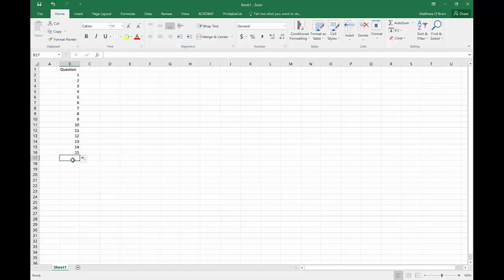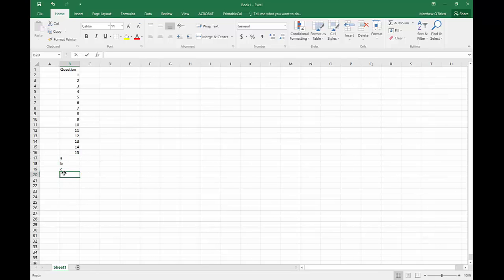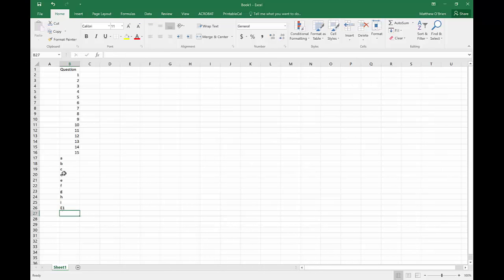I then have some short answers that are lettered — A, B, C, and so on, down to I. I'll enter those manually. And then I've got two extended response questions — extended response one and extended response two. I'm numbering them that way for easy analysis later.